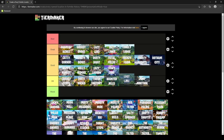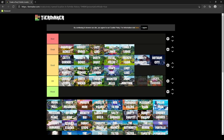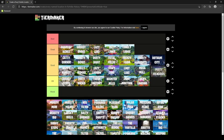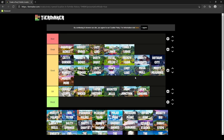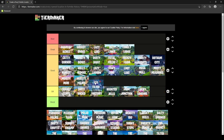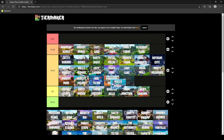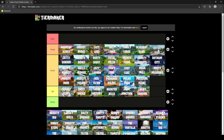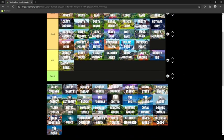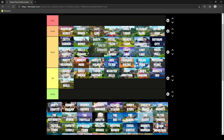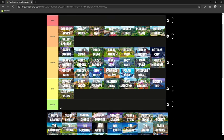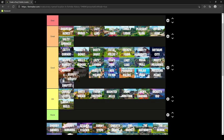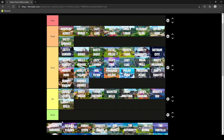Lazy Lagoon was good. Lazy Lake was great. Lazy Links was great. Loot Lake was good. Lucky Landing was okay. Mega Mall was good. Misty Meadows was good. Moisty Mire was good. Moisty Palms was good. Neo Tilted was good. Paradise Palms was good. Pleasant Park was great. Polar Peak was good. Pressure Plant was good. Retail Row was great. Rickety Rig was okay. Risky Reels was okay. Salty Springs goes in great.